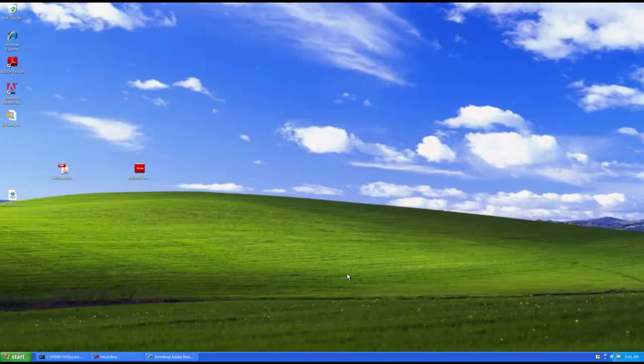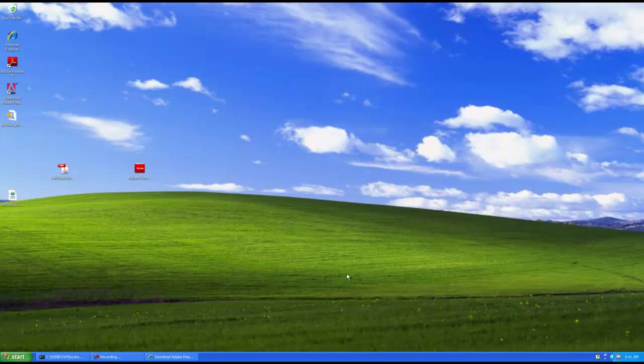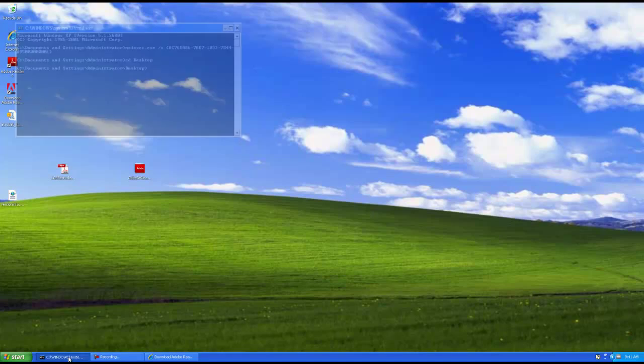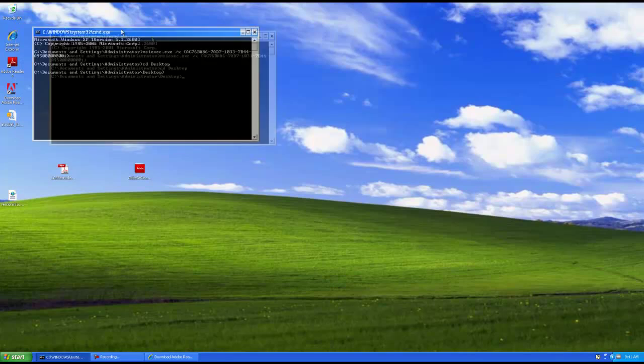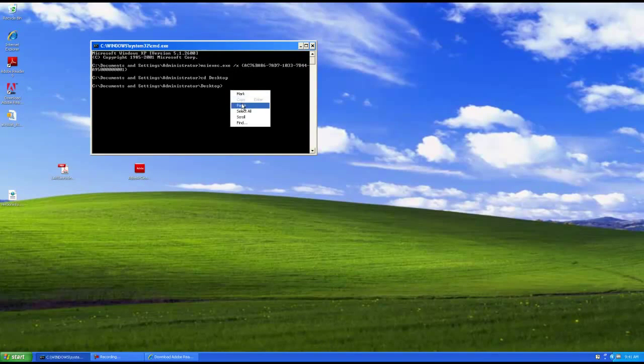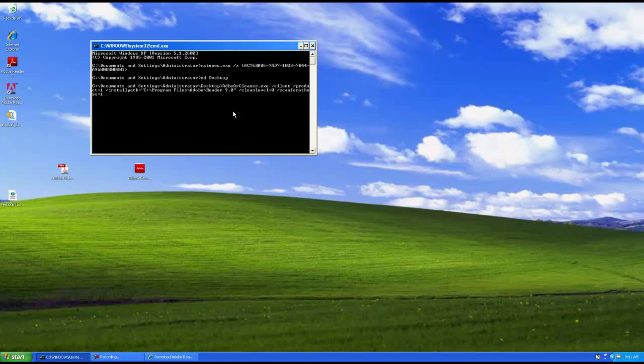So let's reset and have a look at the command line version of this. Okay, so we're back now. And we've reset. We've reinstalled 9. And we are going to use the cleaner tool to remove Reader by the command line. Okay, we've already set up the line here, but I'm going to go through it.